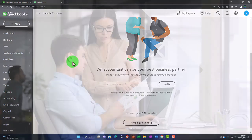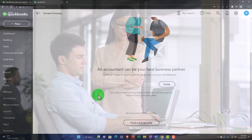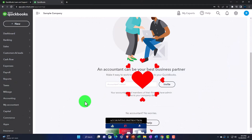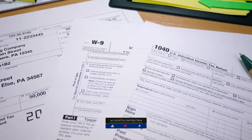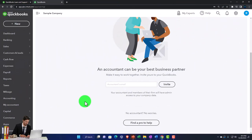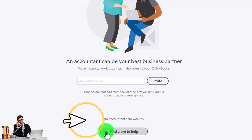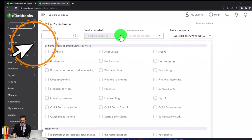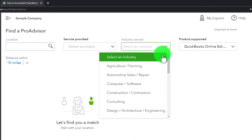At the bottom it says 'An accountant can be your best business partner — make it easy to work together, invite yours to your QuickBooks.' This is where you can invite your accountant. Remember, the end goal for most small businesses is to get their taxes done and year-end information completed, so make sure you're aligned with whoever is going to do that. Construct your bookkeeping system in a way that works towards that end goal and keep your accountant in the loop.